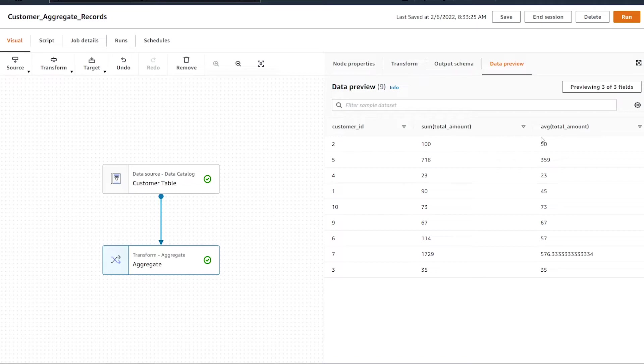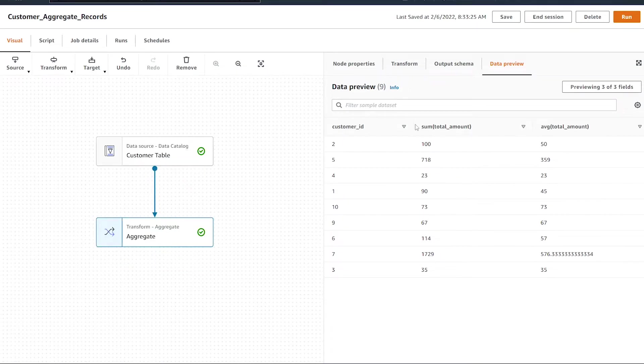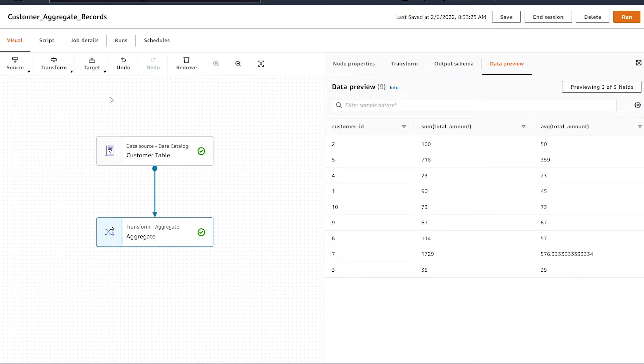Before you write it out, one thing you might want to change - when we look at the column names, we have these brackets in there. A lot of times we don't want special characters in our column names. So there's two transforms out of the box we can use to rename our columns.